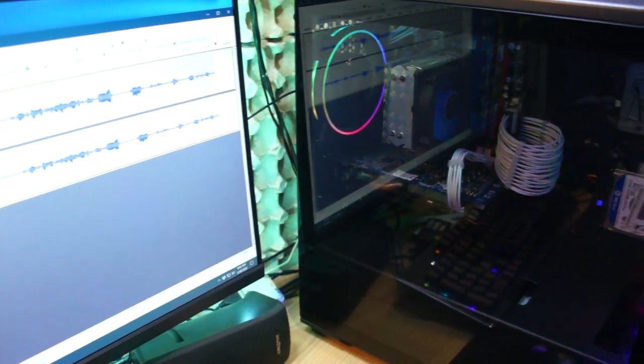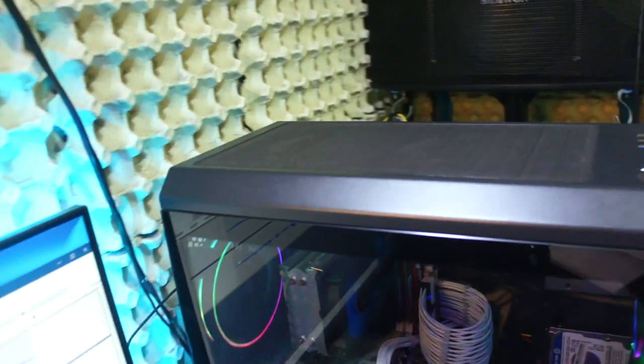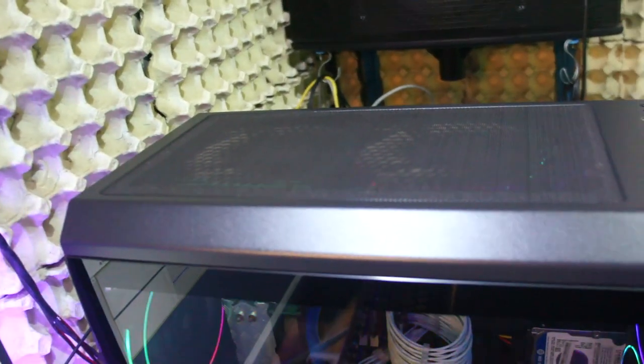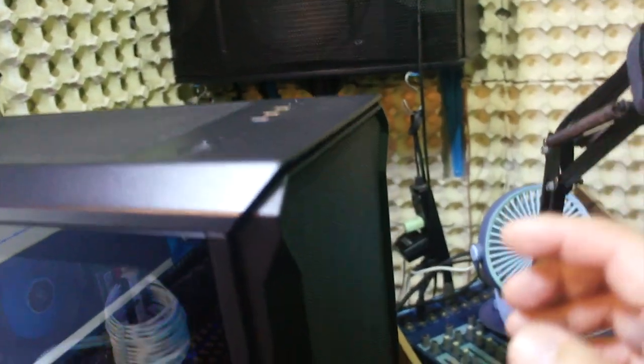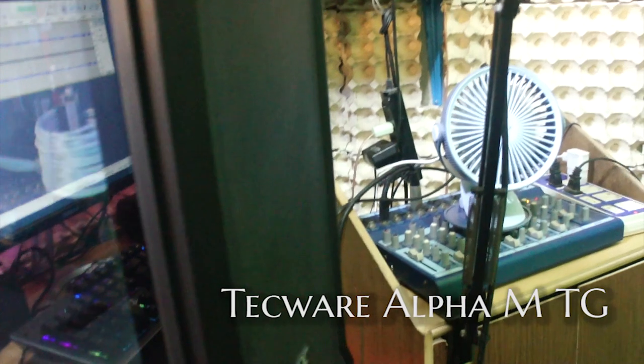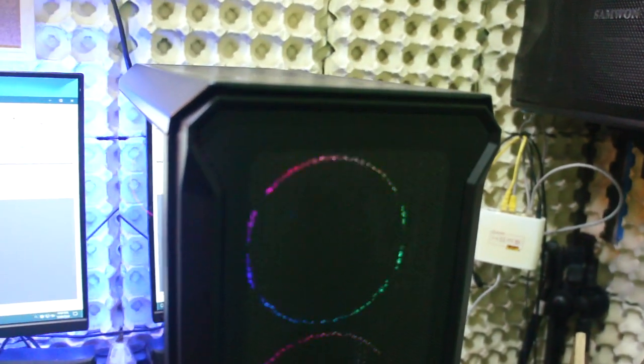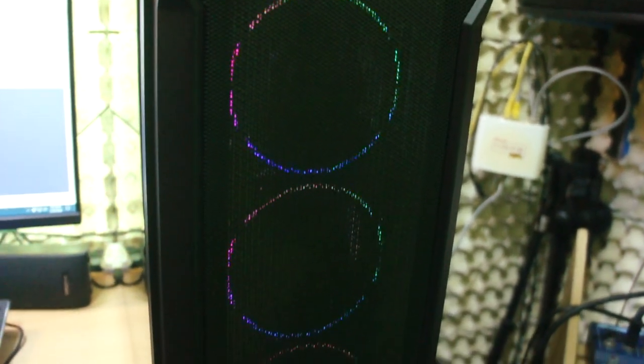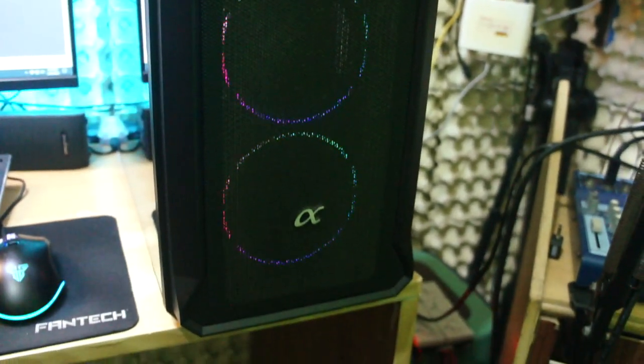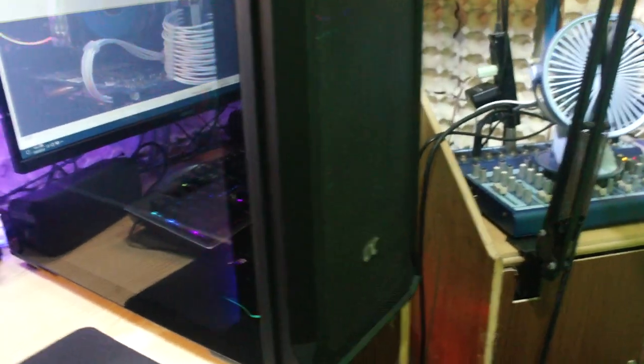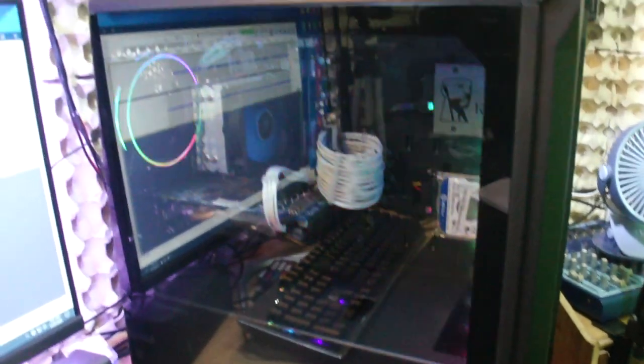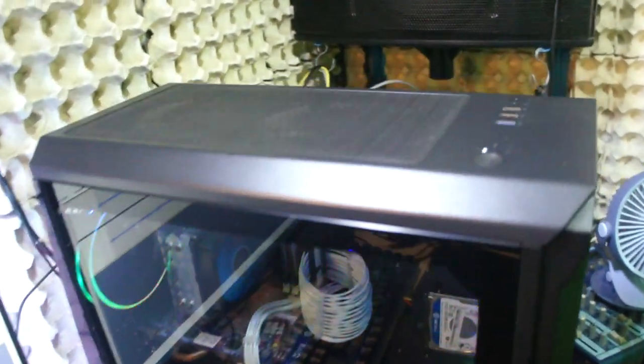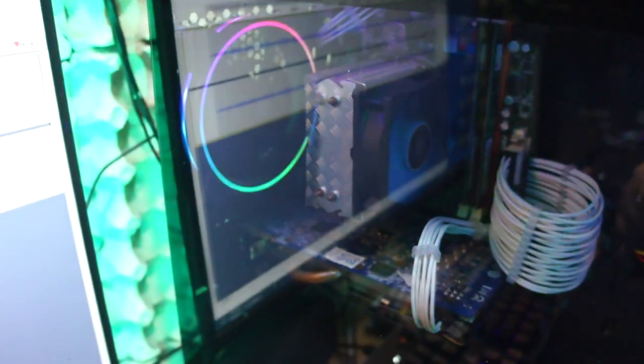This is not very expensive at all. So as you can see, this is the chassis that I have reviewed before. So this is an Alpha MTG by Techwear. So let me show you how it looks like. So there you have it. So it's still awesome. And right over here at this side is the glass panel. And right here at the top are the exhaust fans and another exhaust fan right over there.